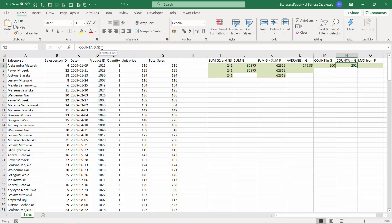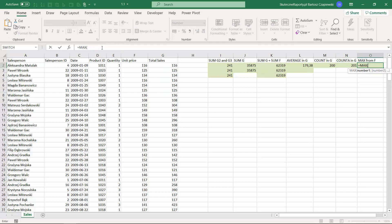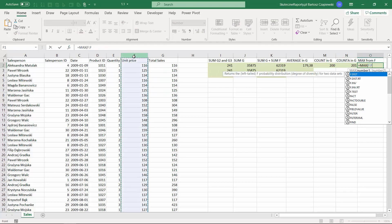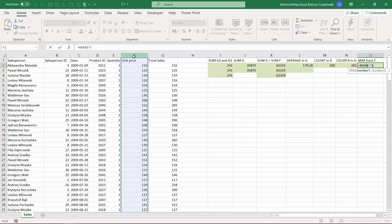The last one is max, which is very similar to min. This time the maximum from the F column - we get the highest value.